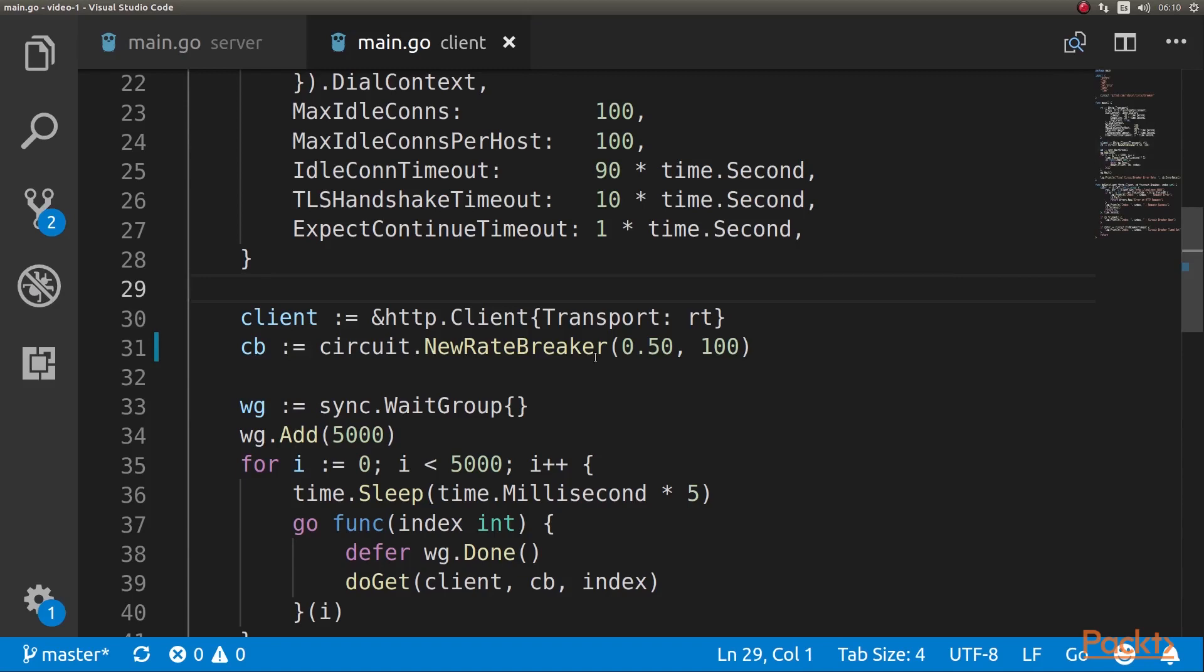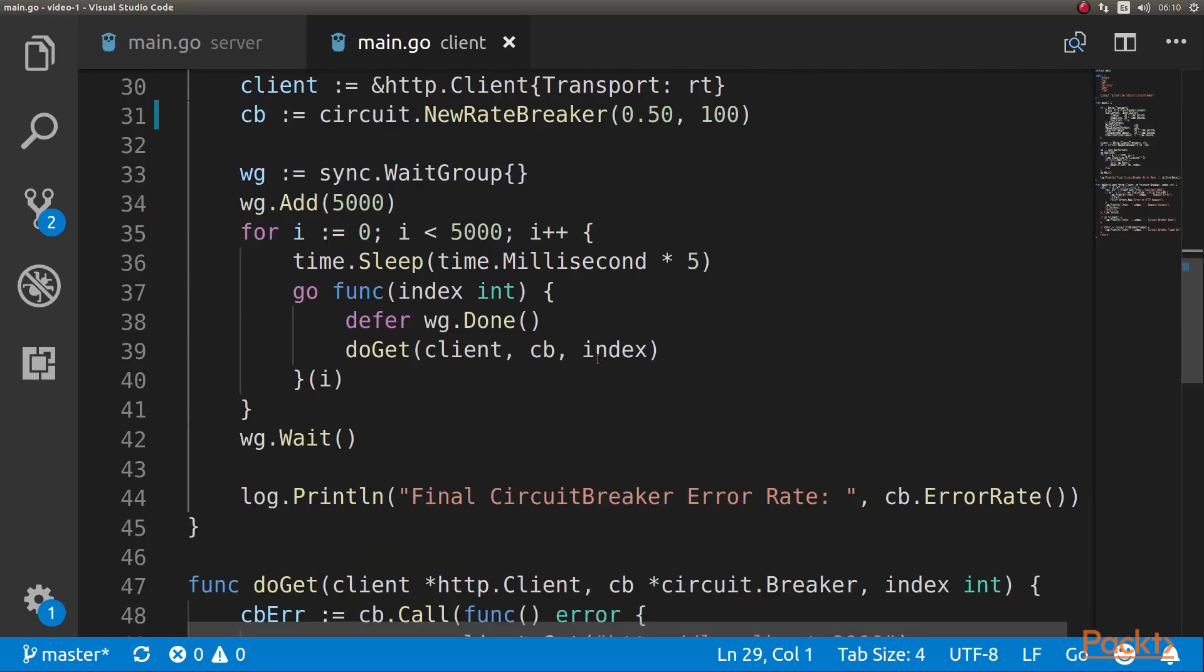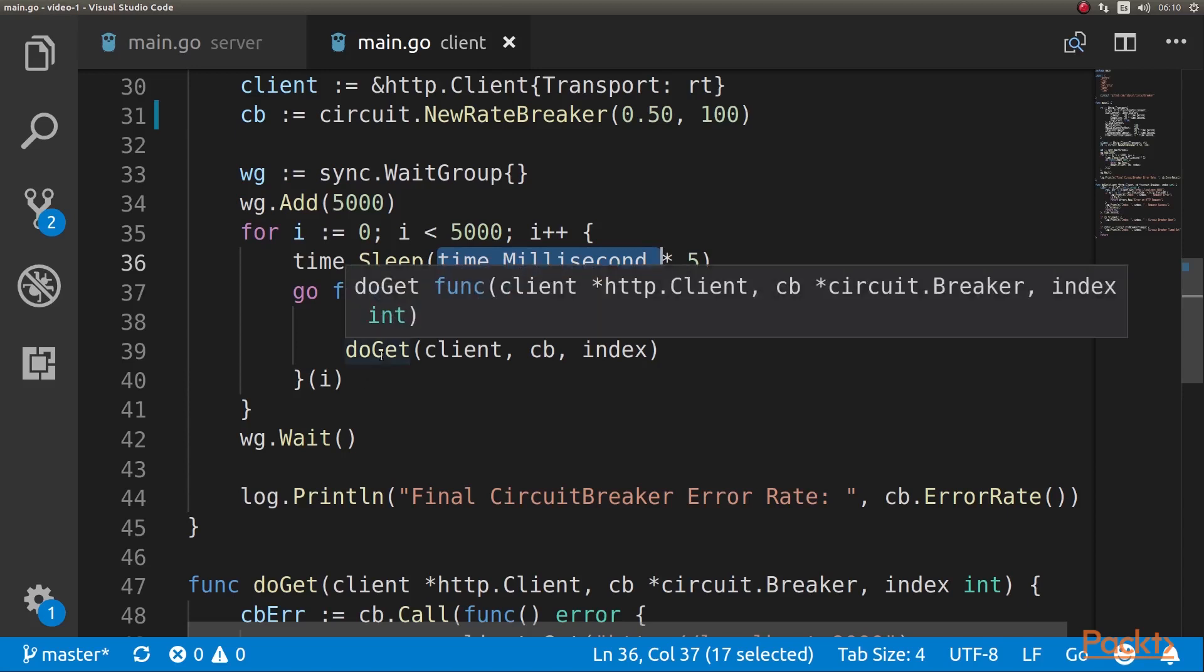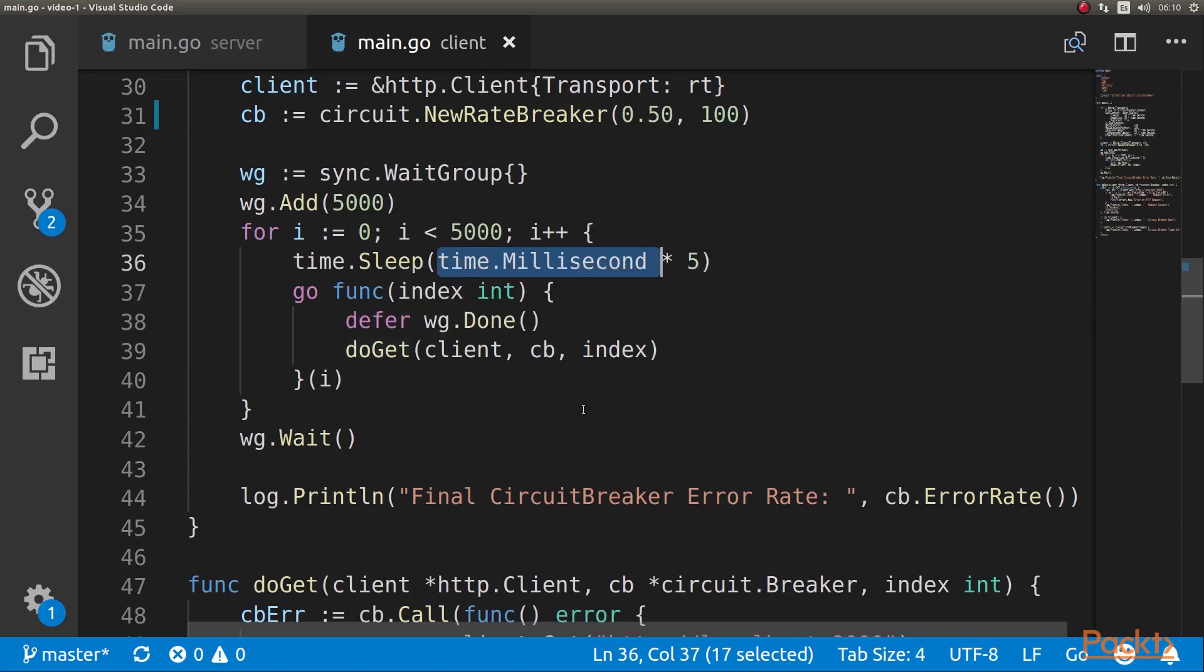We're going to be running 5,000 goroutines. We're going to wait before the start of the goroutine by 5 milliseconds. This means we will be starting 200 goroutines per second. And basically what we're doing is just starting a goroutine that calls doGet, which is where we have the request logic.